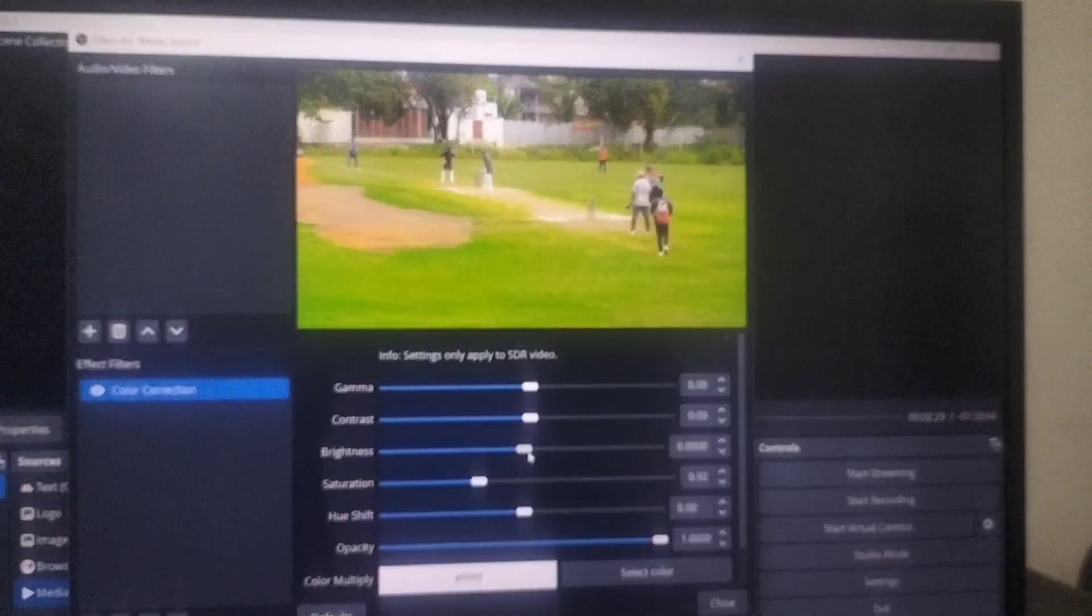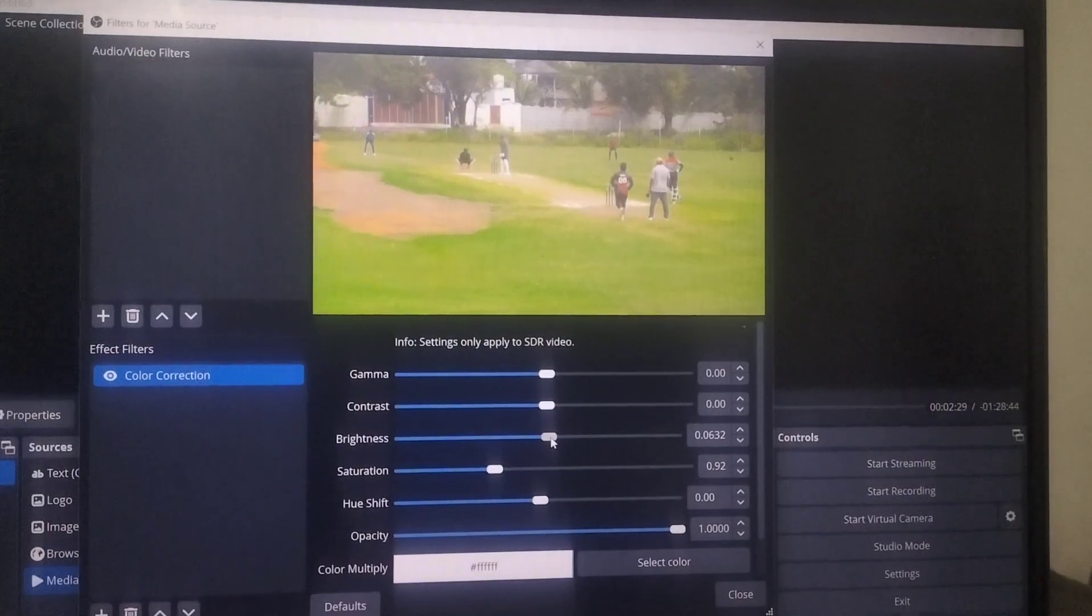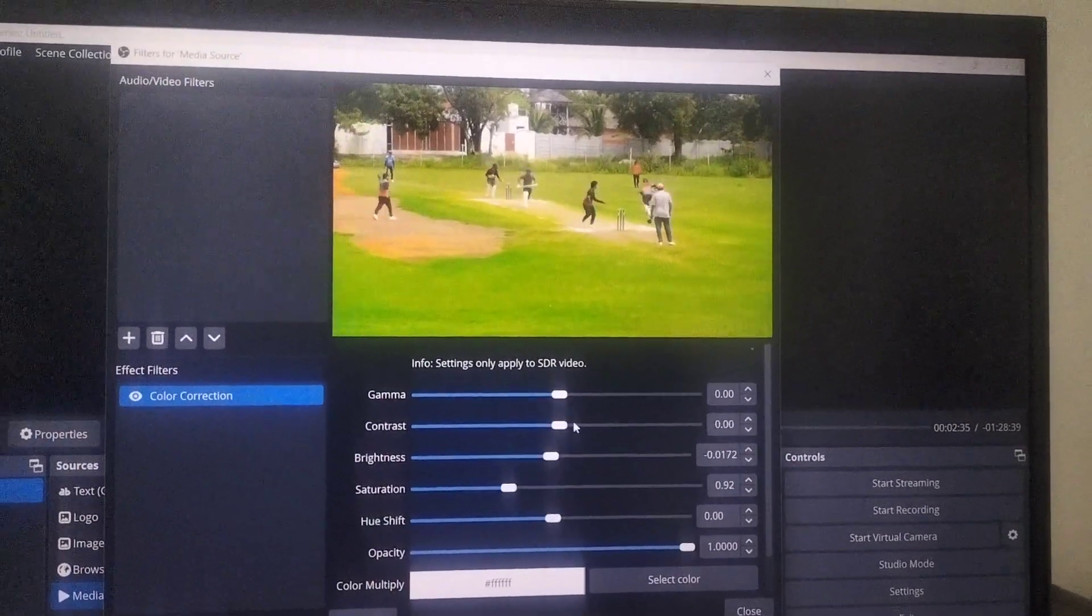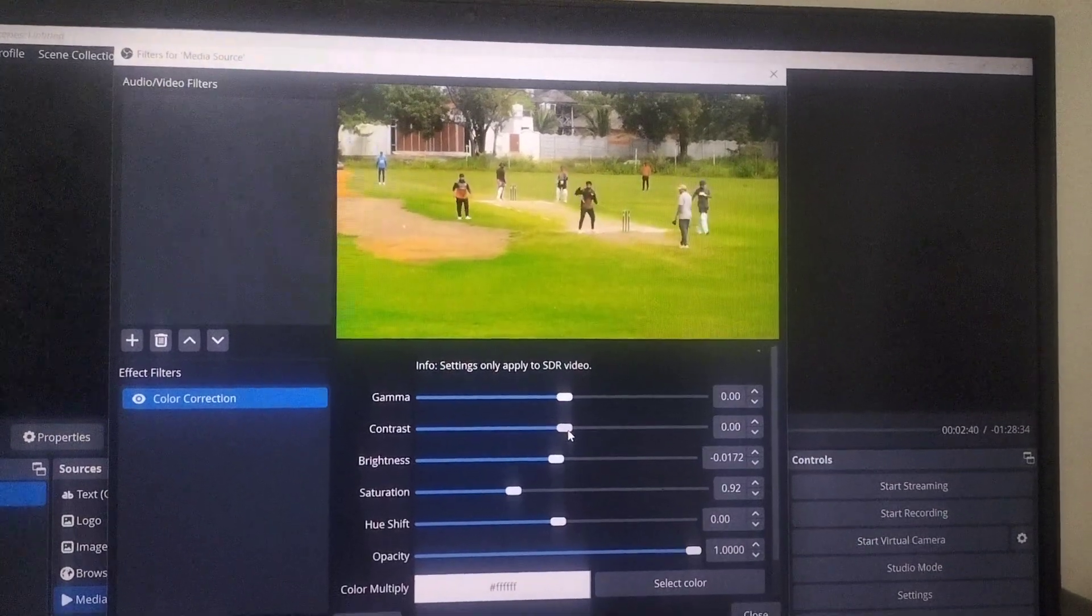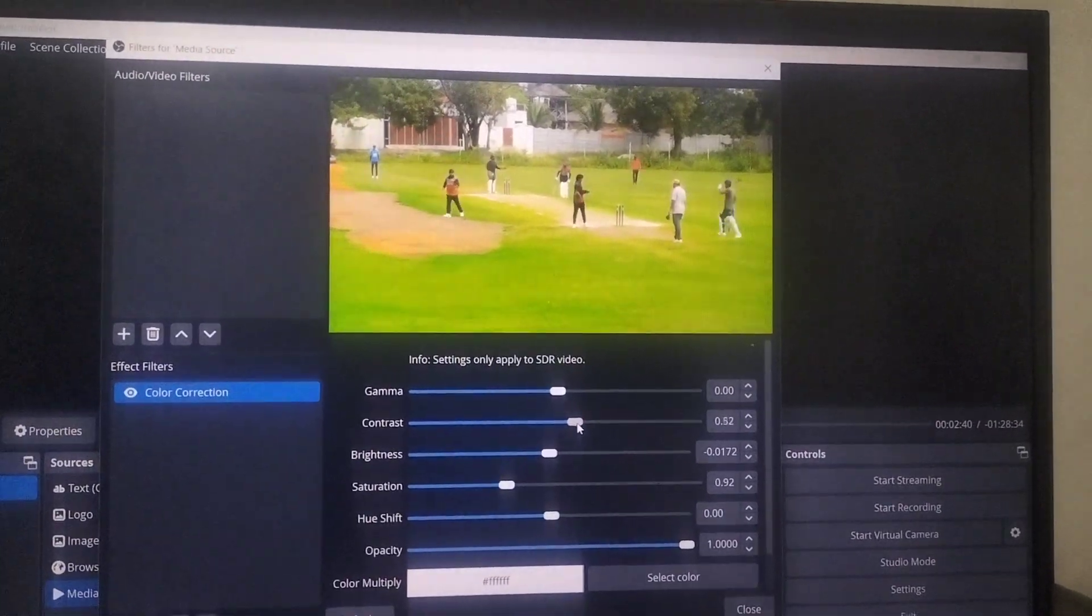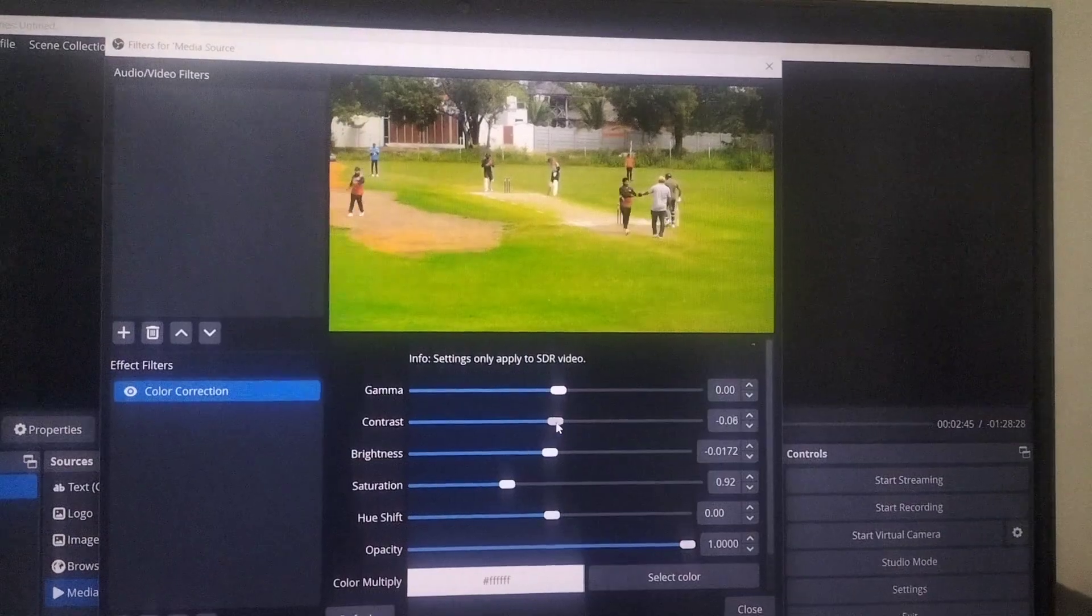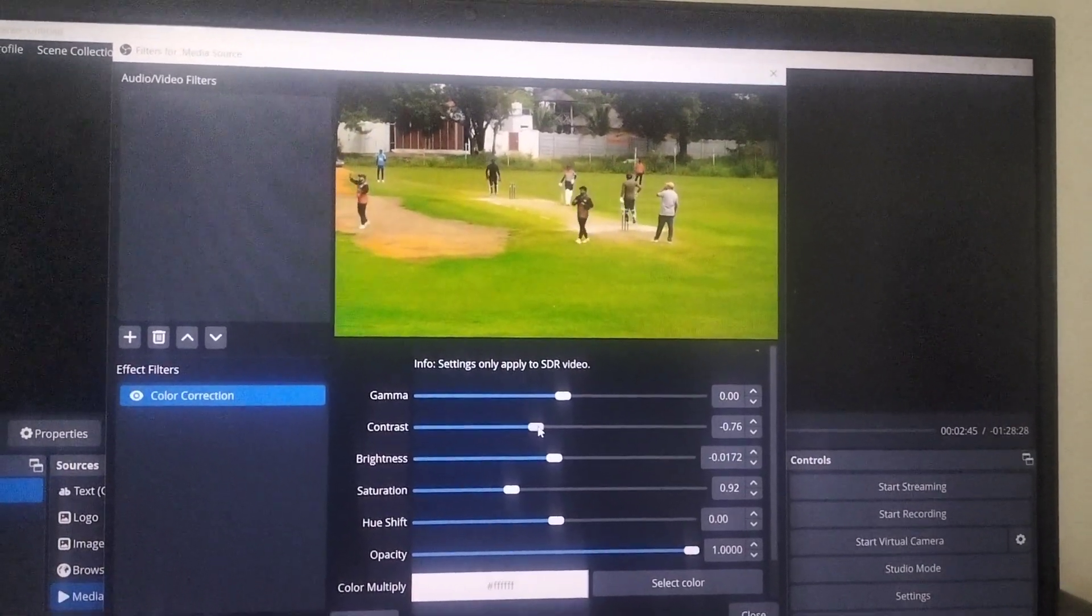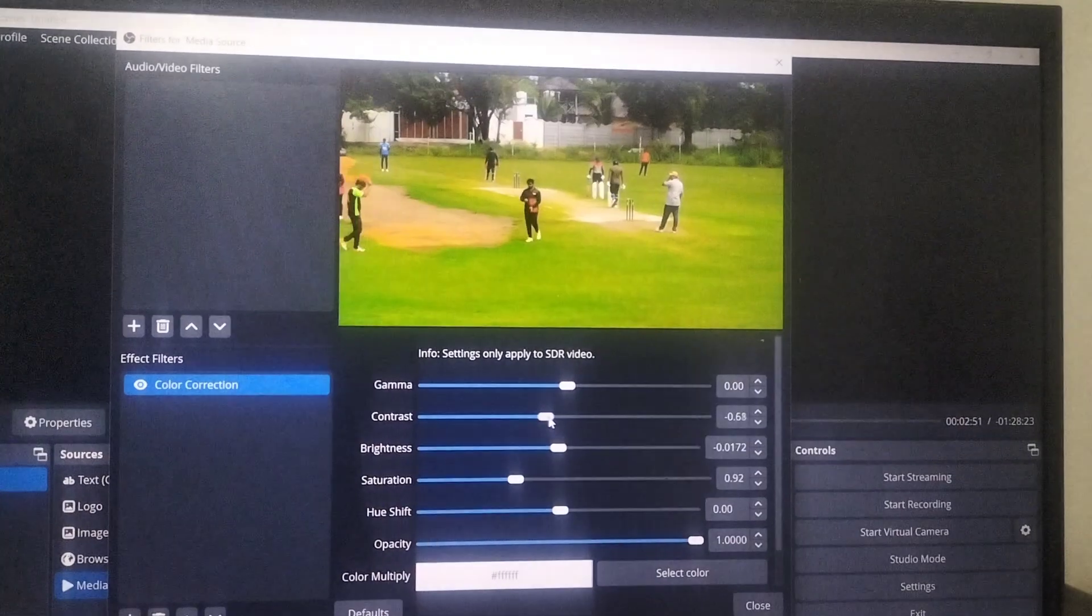If you would like to add some brightness, just increase or otherwise decrease. And contrast - if you move it to the right side, then it will increase. If you want to add some darkness, you can decrease contrast.